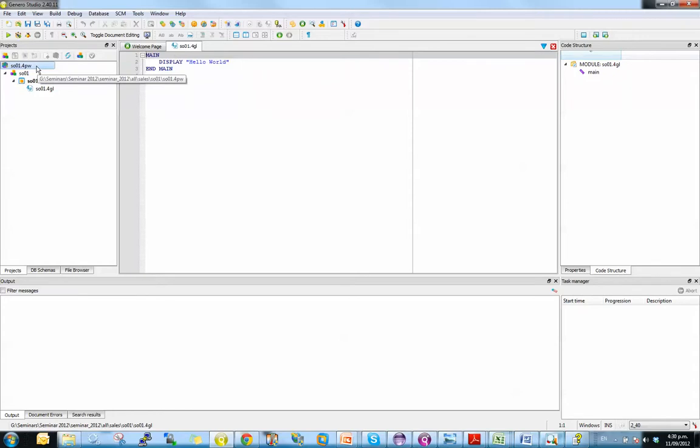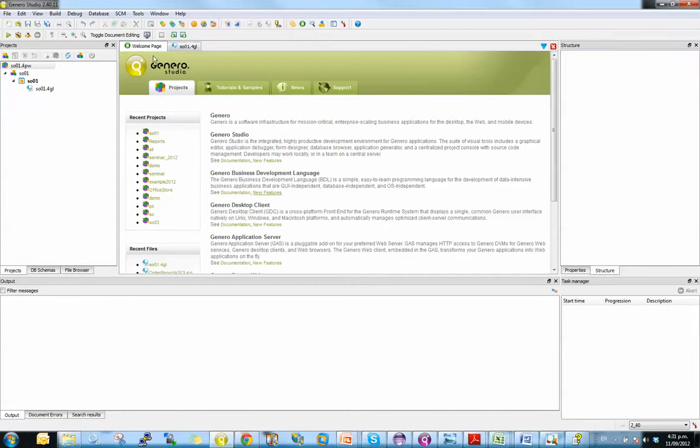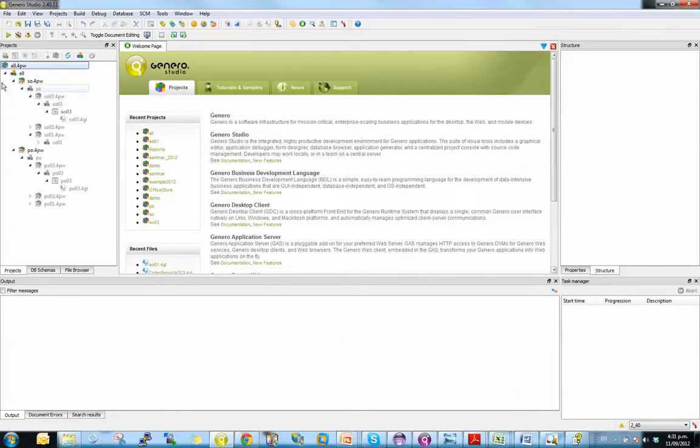So in Genero 2.40, we introduced a new feature called External Projects, and that enables you to do the best of both worlds. So in this example, I've got a very small project for my very small Hello World program, but I've also got, if I go to my All Project,